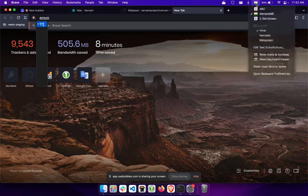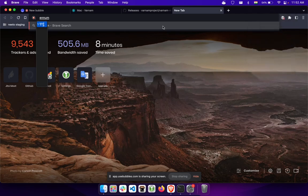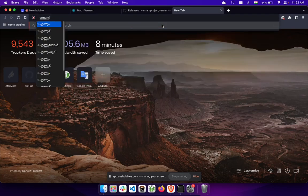By default it's using Hindi. You can change the language — there's a new option for choosing Malayalam. Let's pick Malayalam and you can see that you can now type Malayalam in your browser.